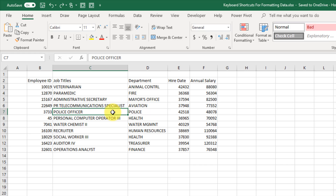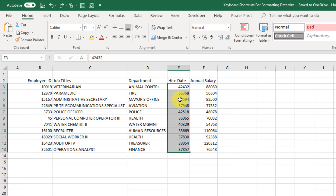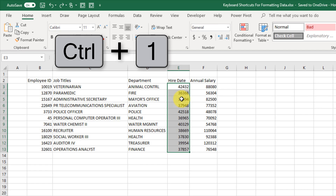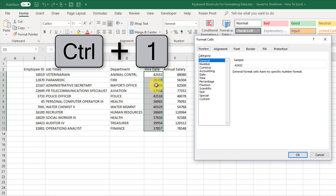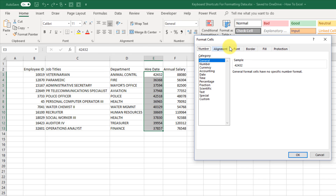The first keyboard shortcut we're going to learn is used to open up the Format Cells dialog box. If you just learn one of these keyboard shortcuts it should definitely be this one, because with it you're going to be able to access the menu that allows you to do pretty much every type of formatting. So if I select some numbers that are actually dates but not formatted as dates, and press Control+1, that opens up the Format Cells dialog box.